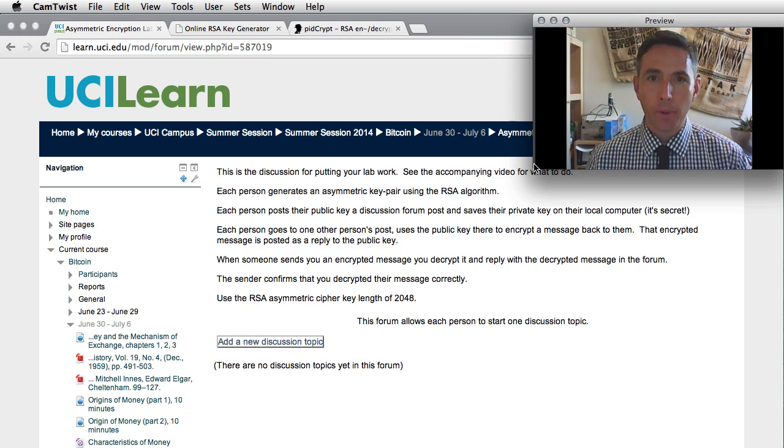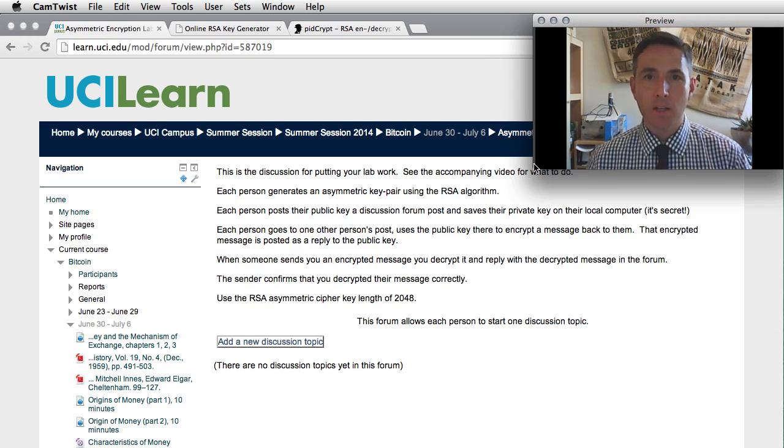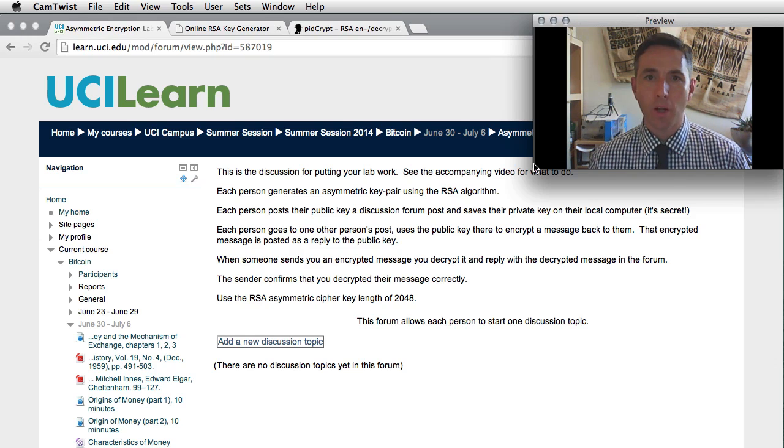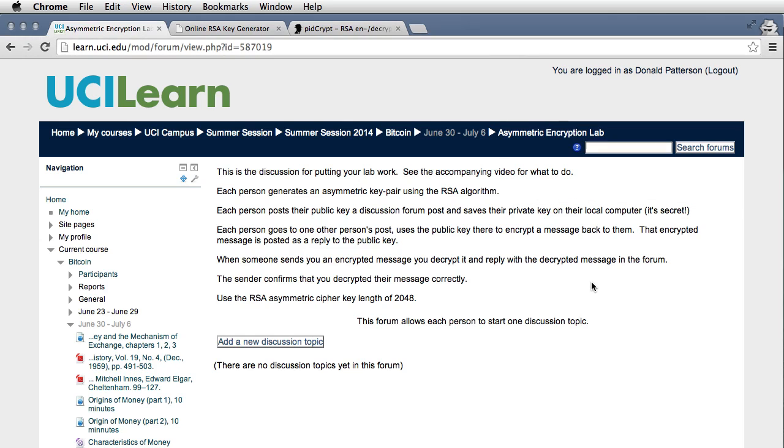So the way that we're going to do this is similar to our symmetric encryption lab. If we go over to the course website and open up the discussion forum with the asymmetric lab exercise, we can read the instructions.